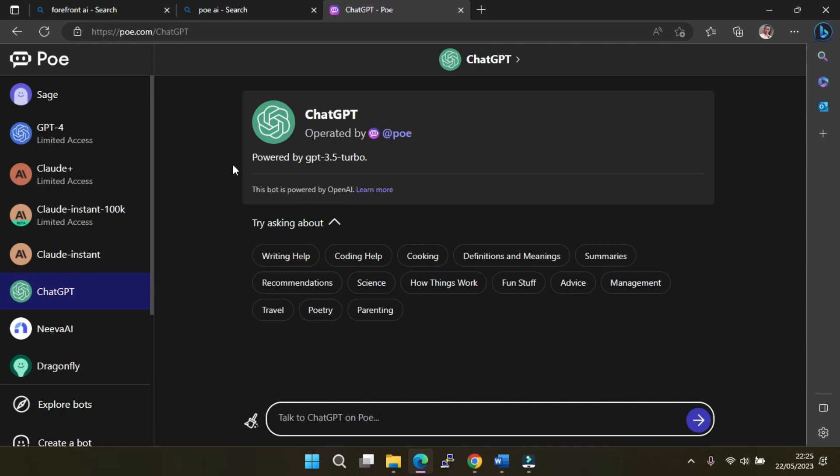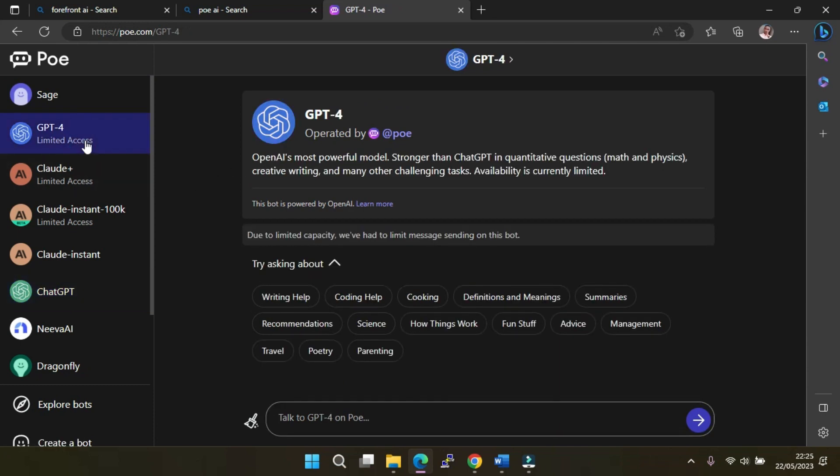GPT-4 and a number of other language models through Poe, access to some of them is limited, and GPT-4 is one of the models on the limited list. You'll only be able to send one free message a day before Poe shuts you down, sadly. Though it is a way to see if it's worth it for you to subscribe.